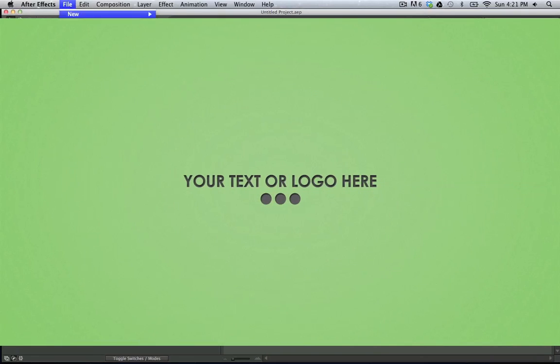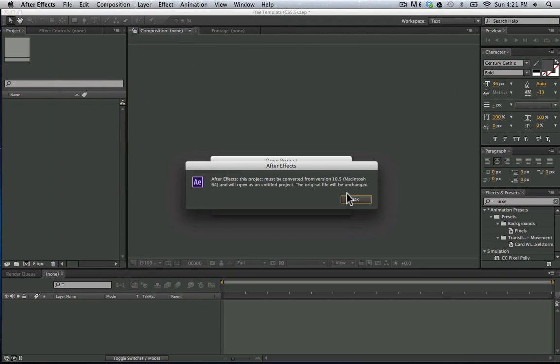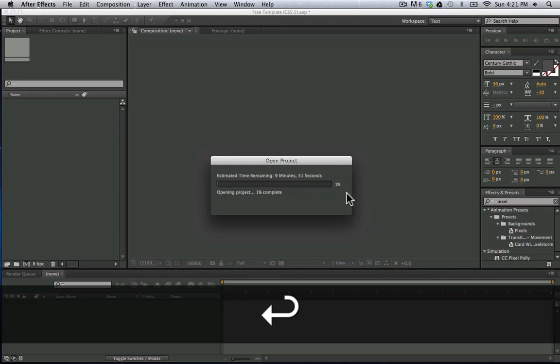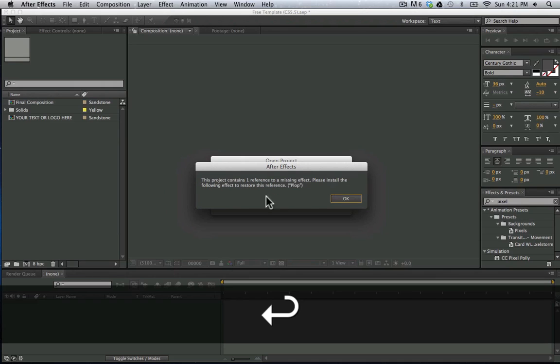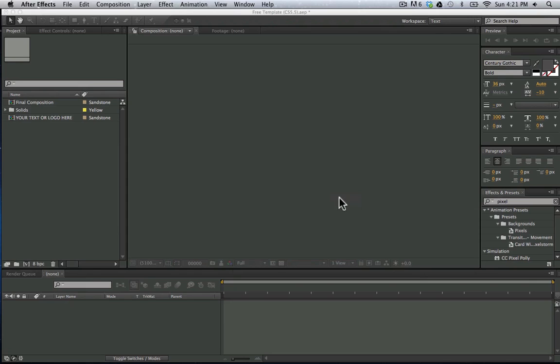So first thing you're going to do is open up the template that you can download for free on VFXbro.com. It's going to convert to the version of After Effects that you have. And then it's going to say this project contains one missing effect. If you don't have that installed, it'll still work, so don't worry about that.